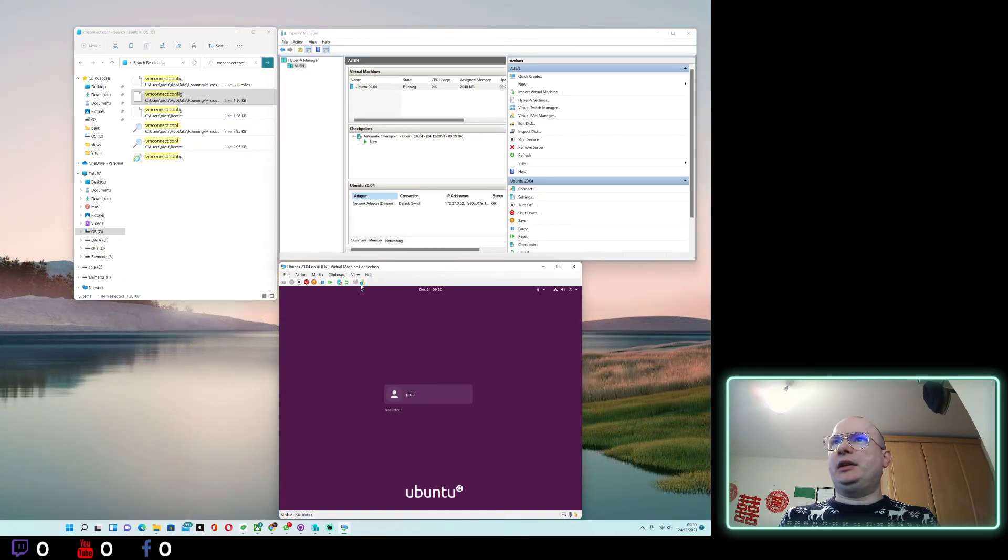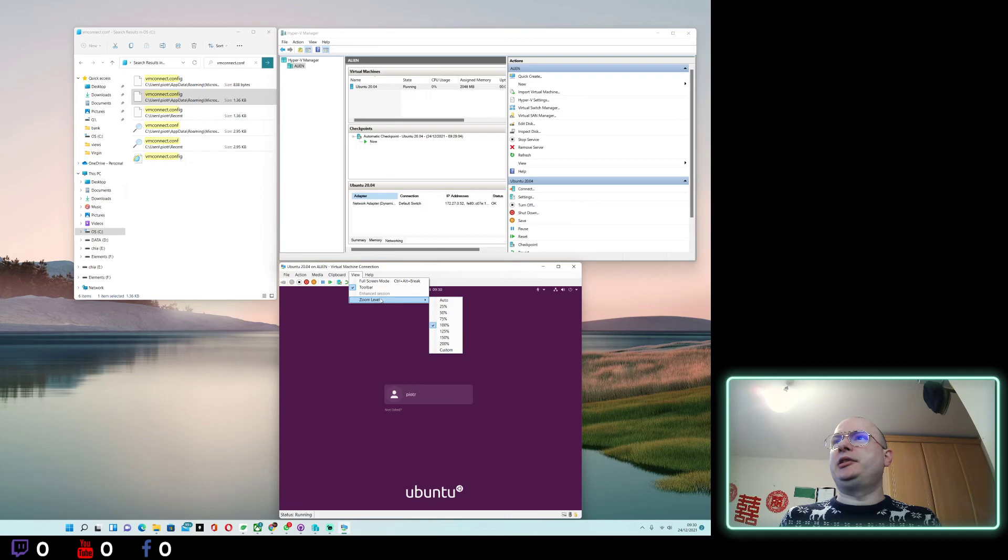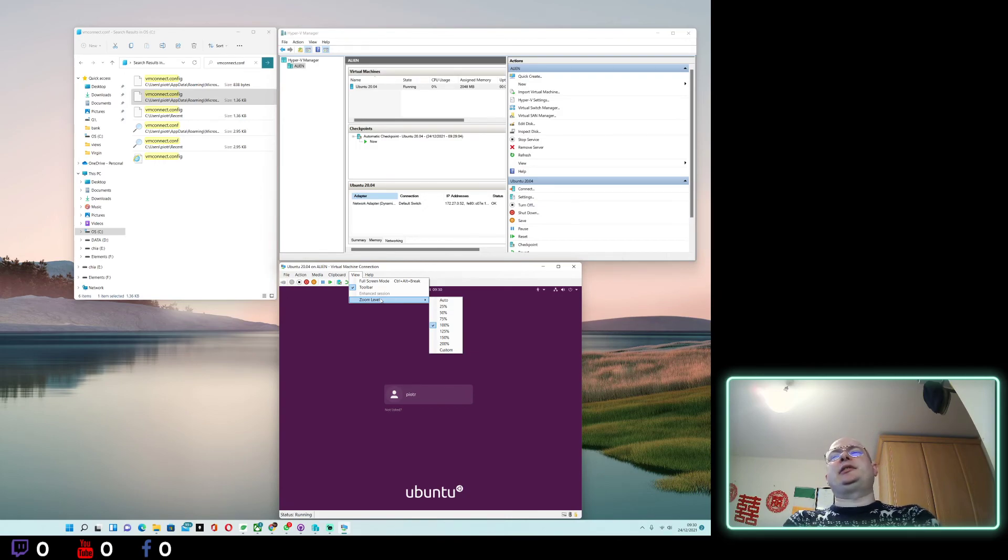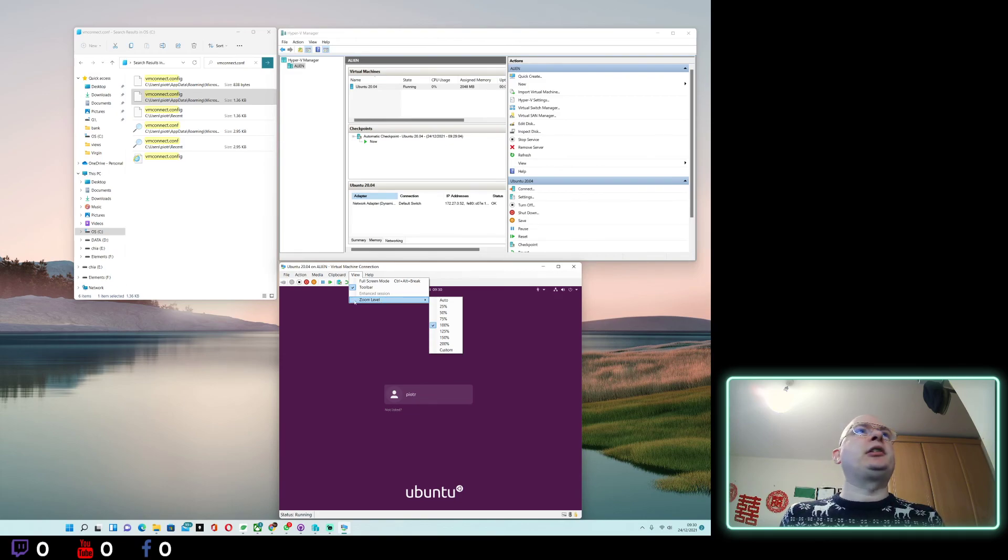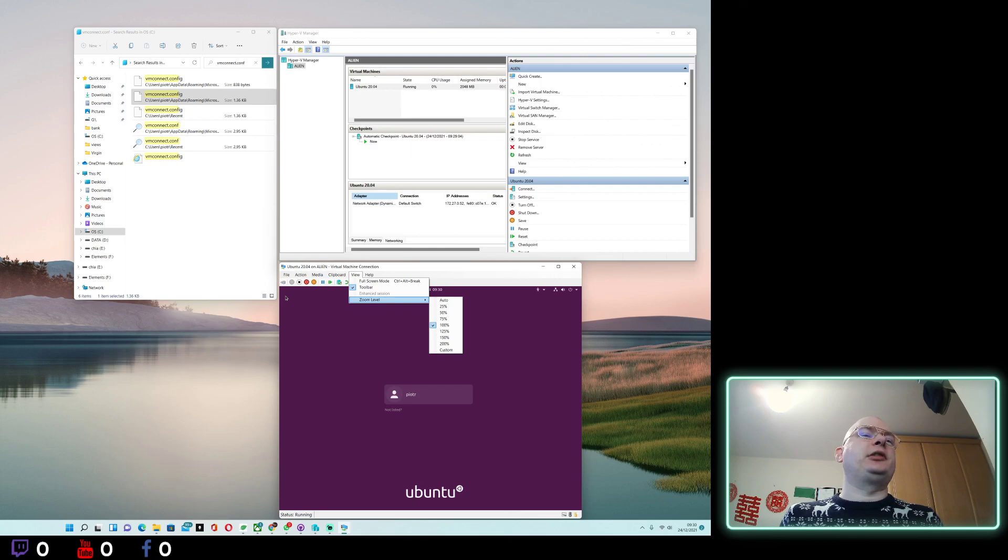However, I've seen some people recommending this View and Zoom Level option. Just wanted to try and it actually works as well. Thank you for watching, hope you enjoyed and it's useful.